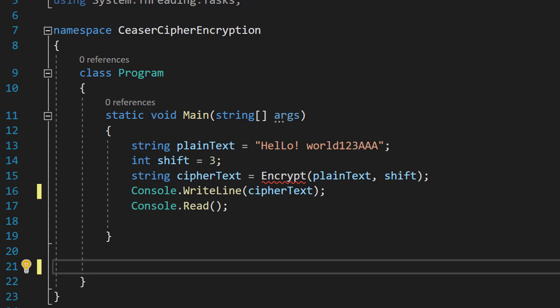Greetings, it's Maxo Diddly here, and today I am going to be showing you how to encrypt data using C Sharp using the Caesar Cipher algorithm. So let's get right into it.